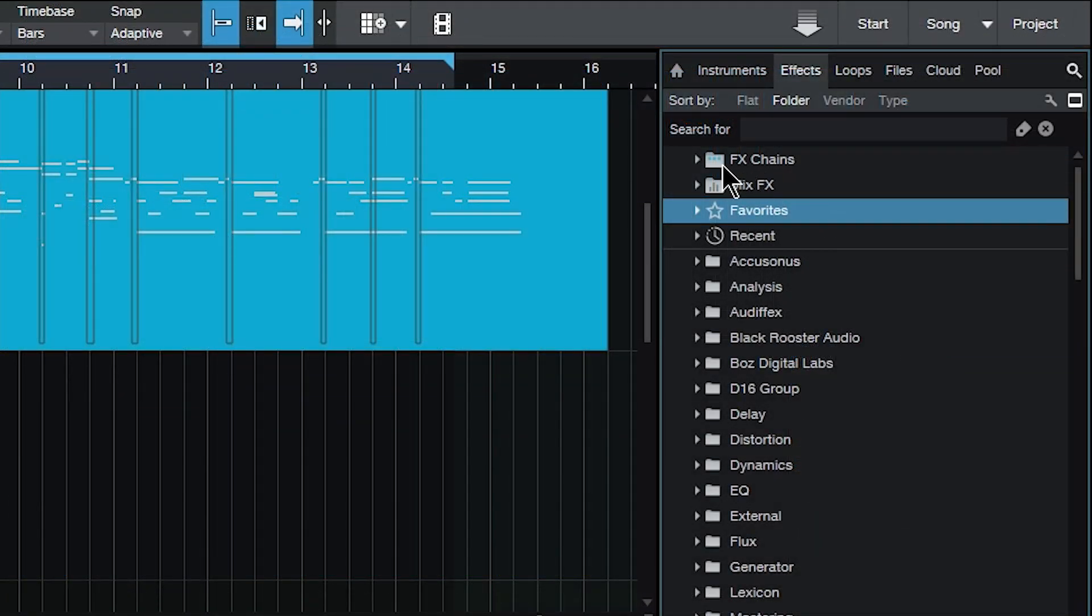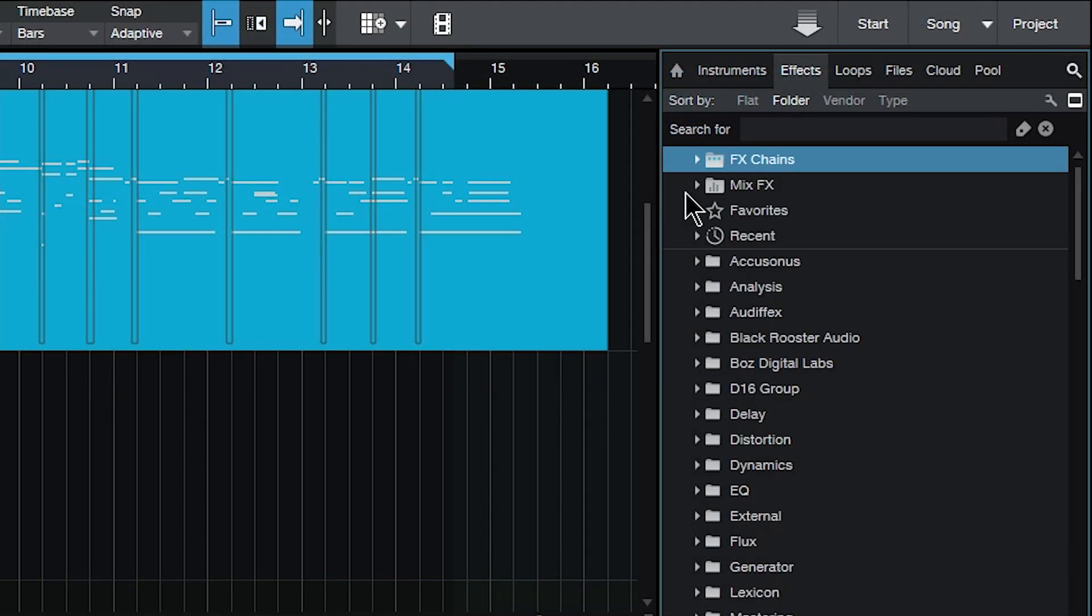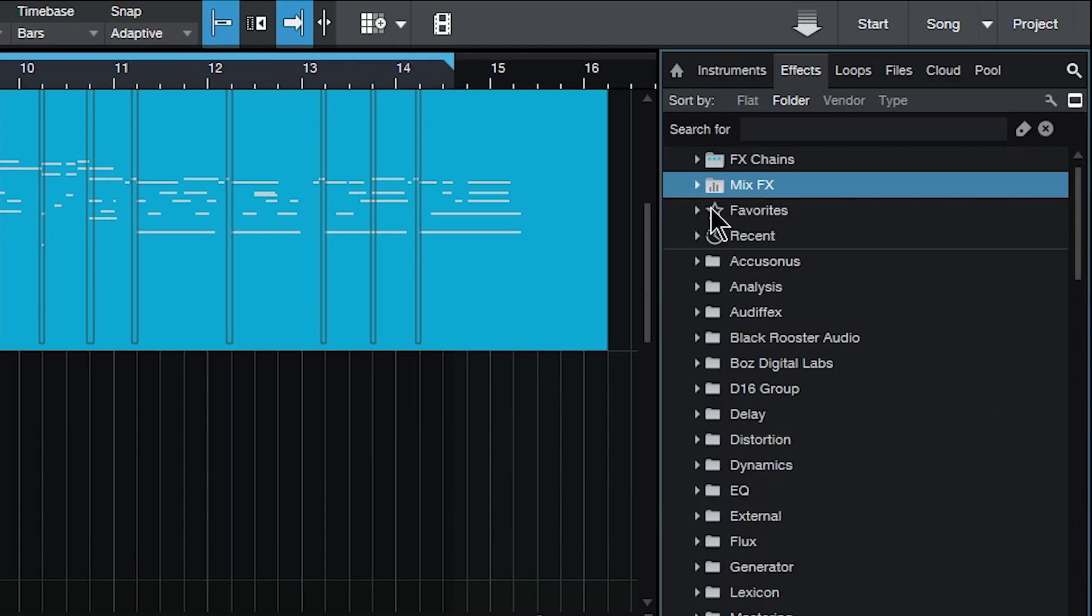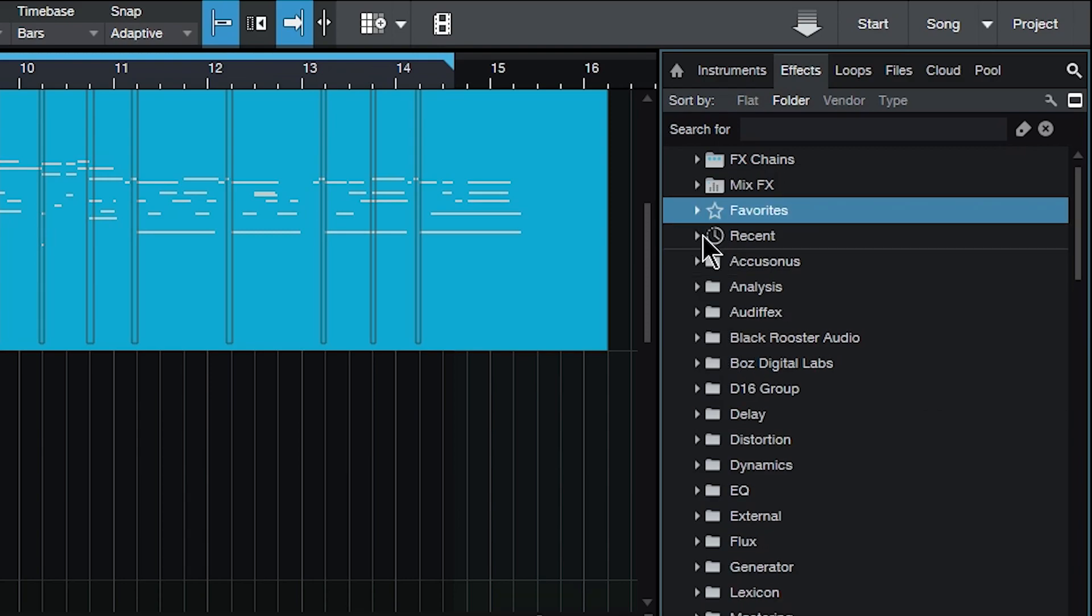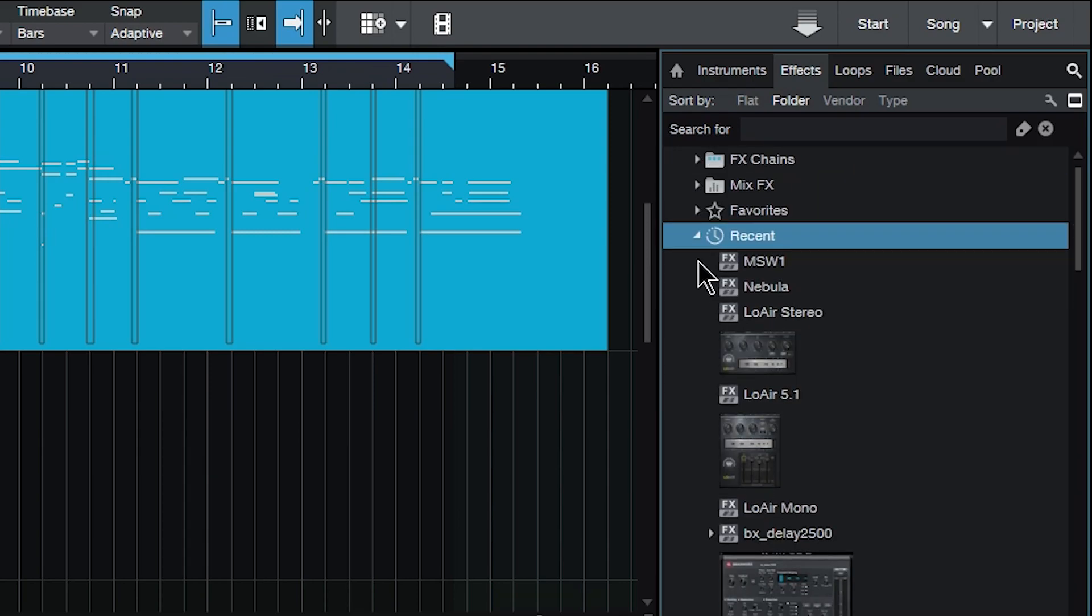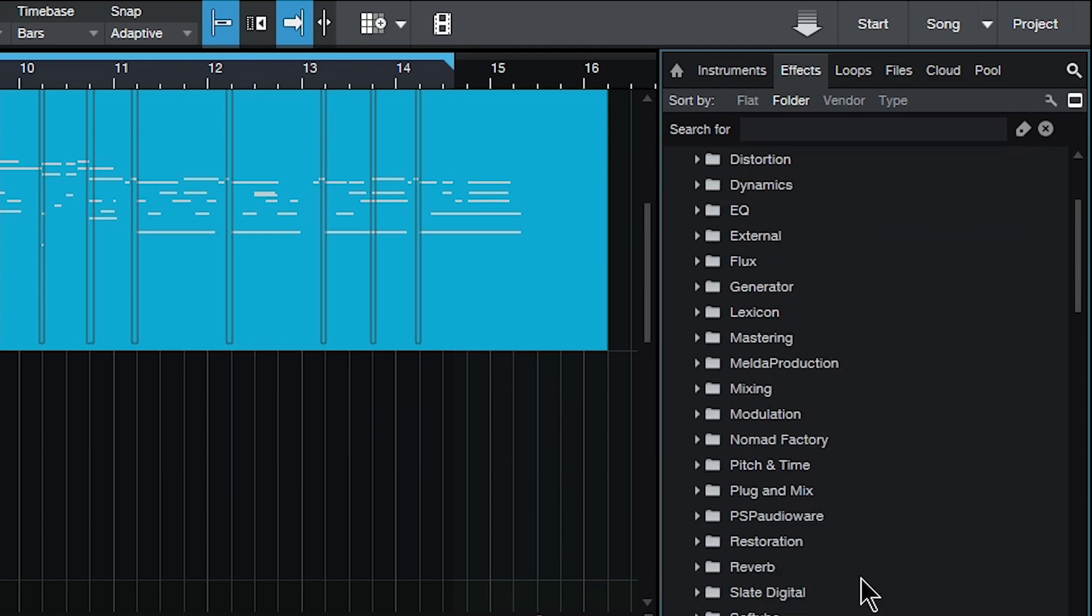We also have effects chains, which I've already gone into in a different video. We have mix effects, we have our favorites, and of course our recent effects that we have used.